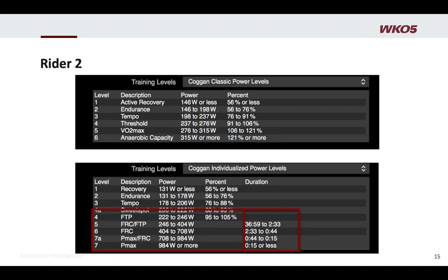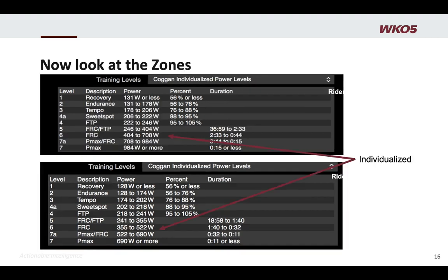Same view for Rider 2 — actually, the first one was Jane, and this is Joe. We see those extra numbers. The key thing is when we compare them: under the classic system they were training at all training levels the same. Now look what happens when you individualize some of their above-threshold training levels — we definitely see them training at some different numbers. You see a real shift in the power targets, and now we're applying more specific time-based targets. It's just a more individualized way of targeting your training.